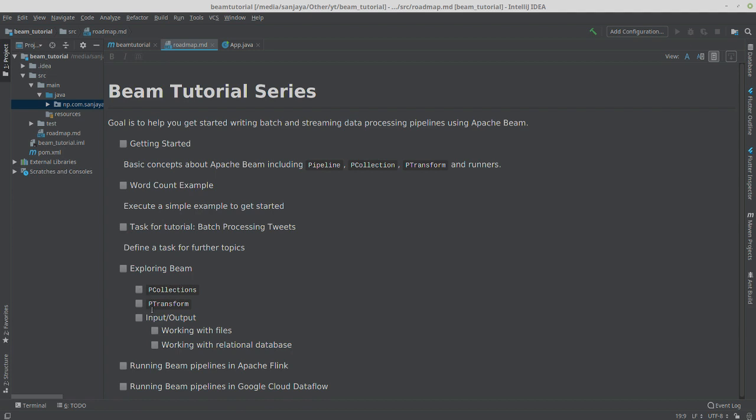For example, how do we read data from files or write data to files or to some relational database like Postgres or MySQL? We'll also explore other mediums, for example MongoDB or Bigtable.